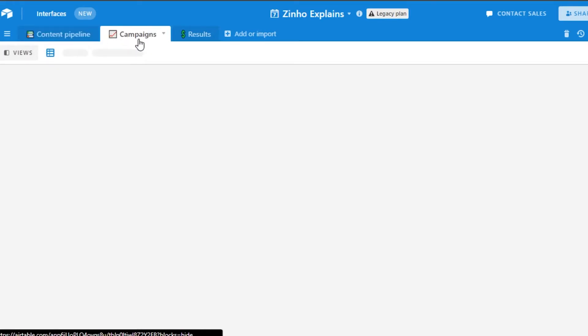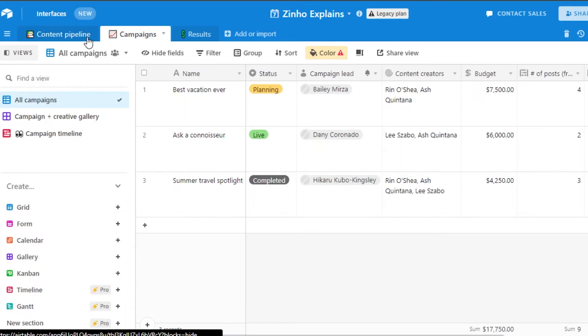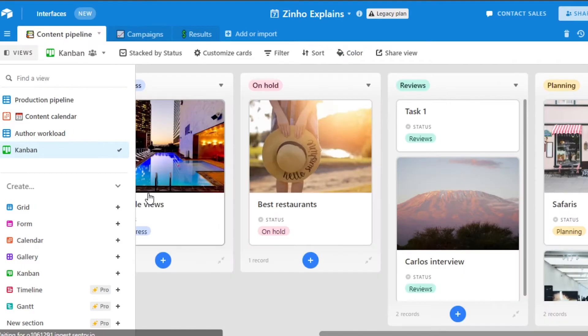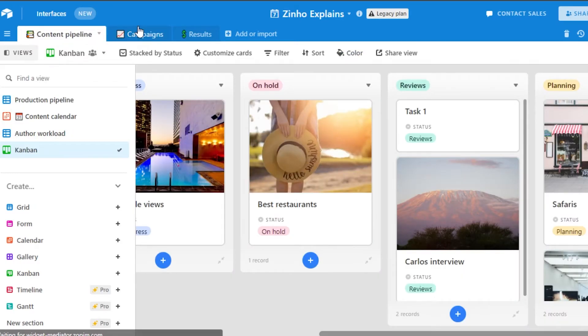And then we have the campaigns right here. So the first one was content pipeline like the content that I will be creating my ideas then the content that is in progress on hold. And then when I will complete a task I will get all the tracking right here in my first table of my content calendar.